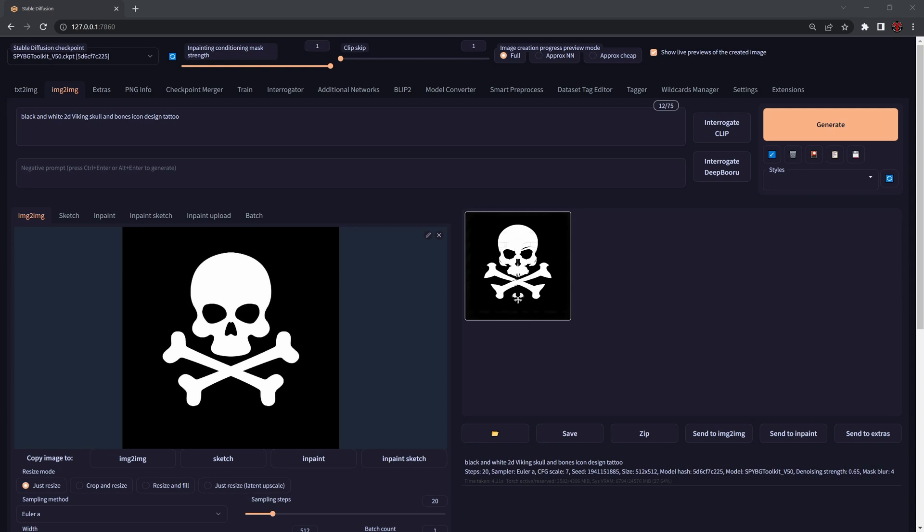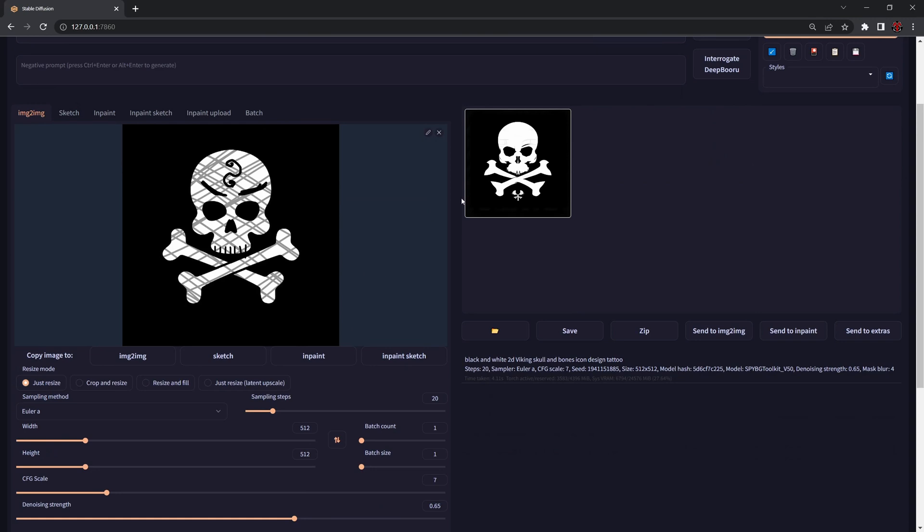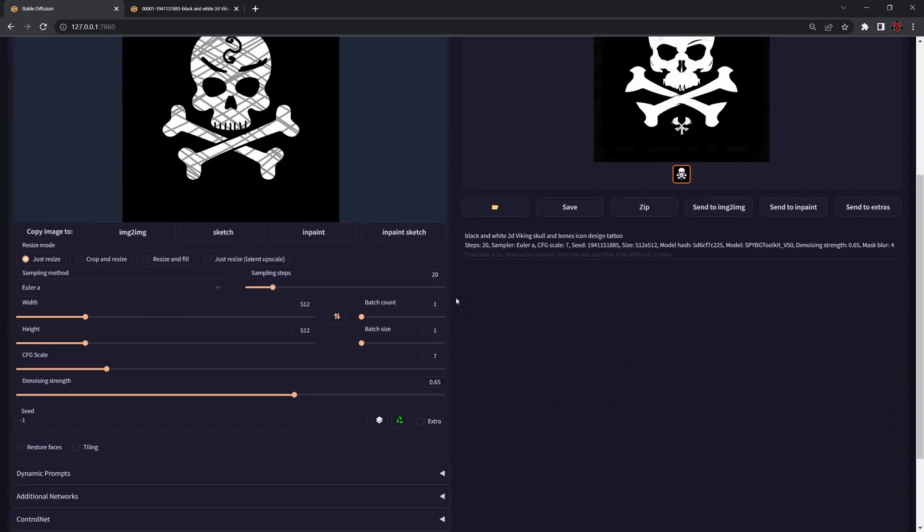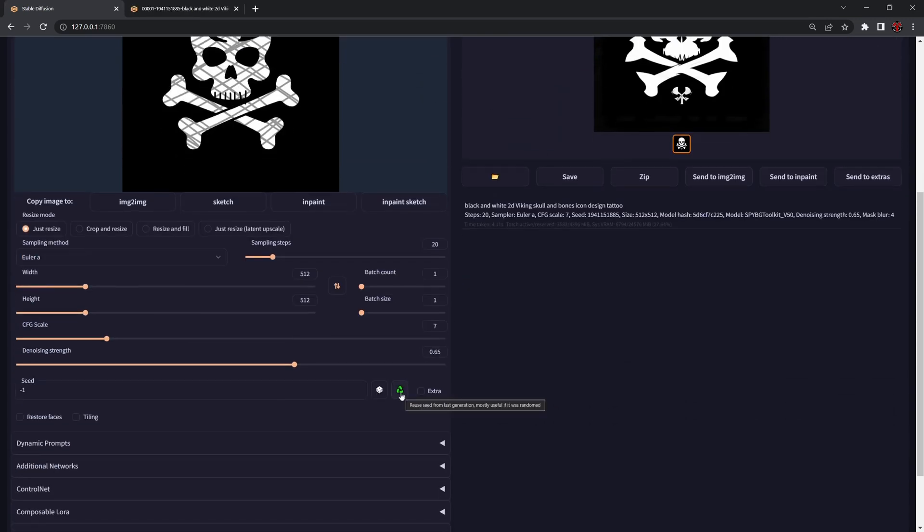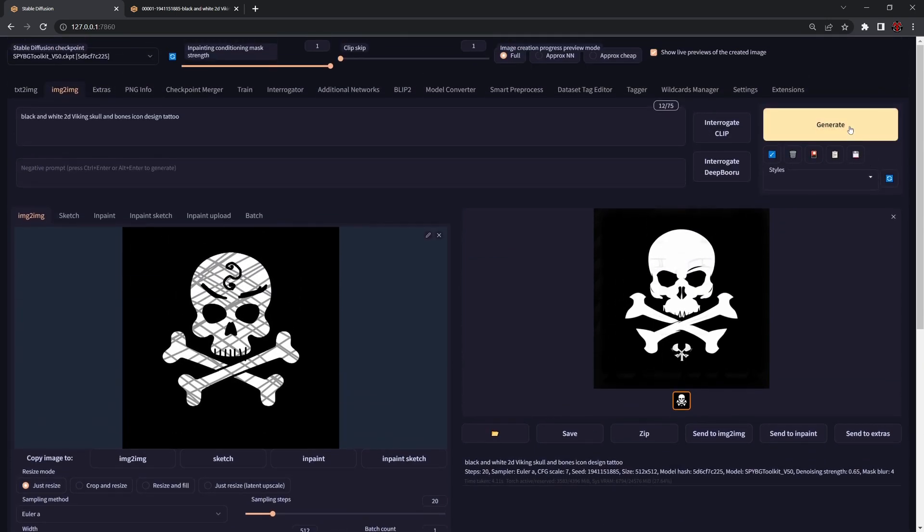What I did is I went inside Photoshop and I sketched this to introduce a little bit of noise and some interesting shapes inside. To show you the same results we're going to open this in a new tab and reuse the same seed so we get exactly the same result.